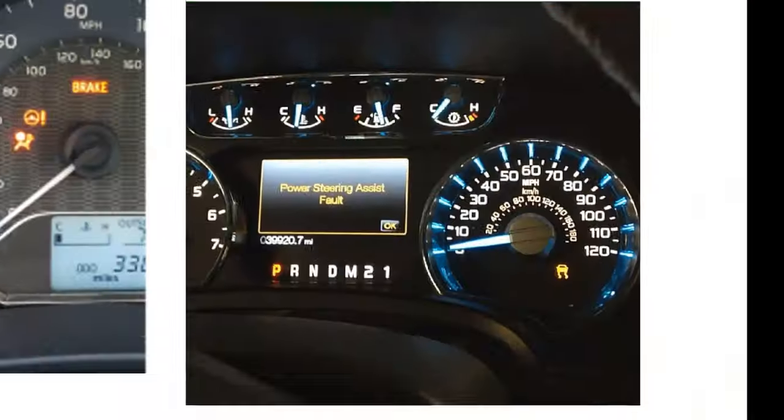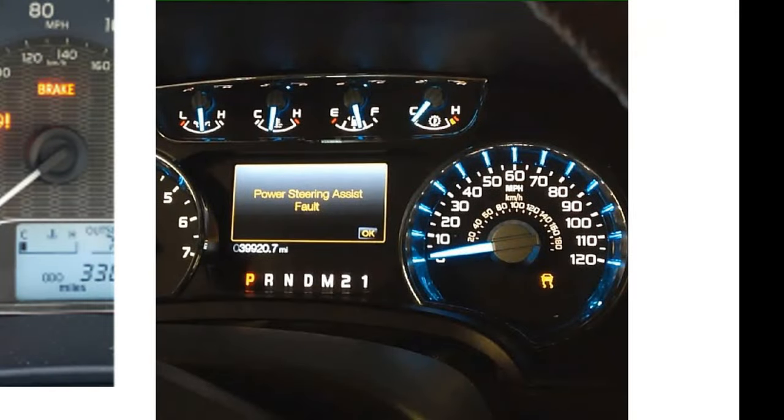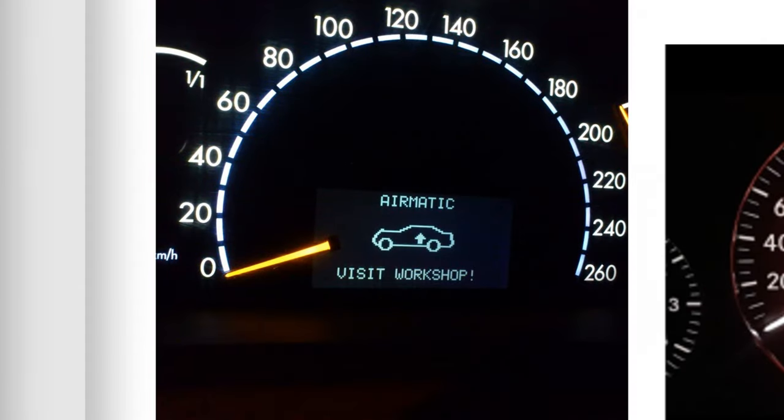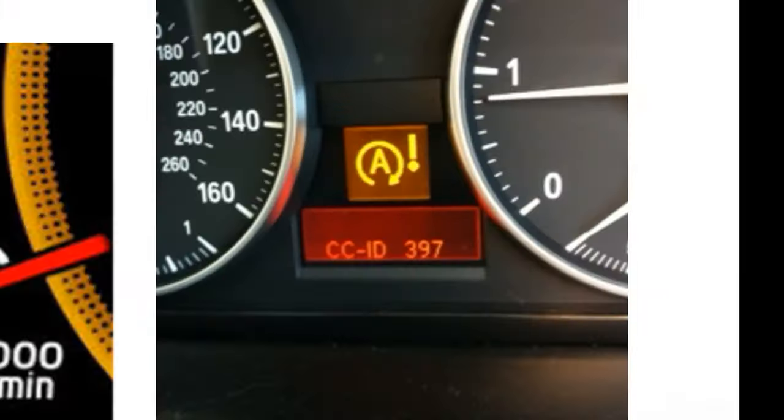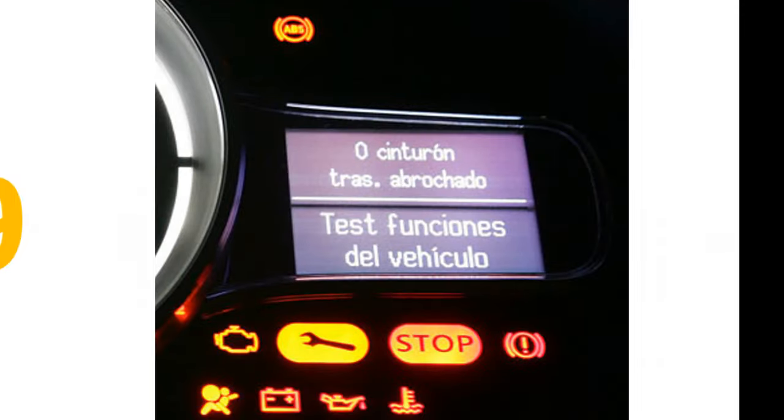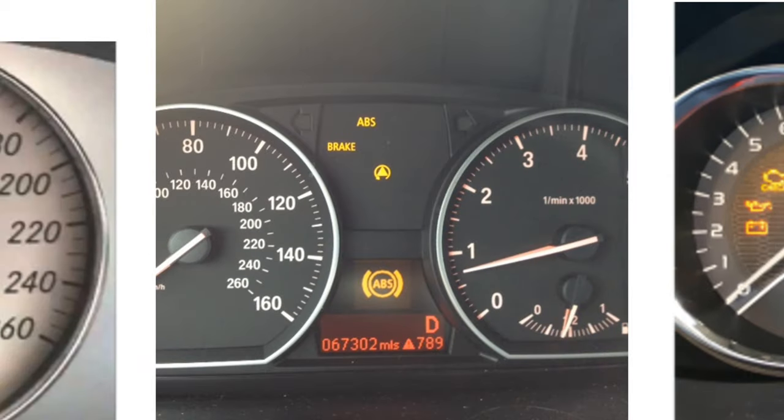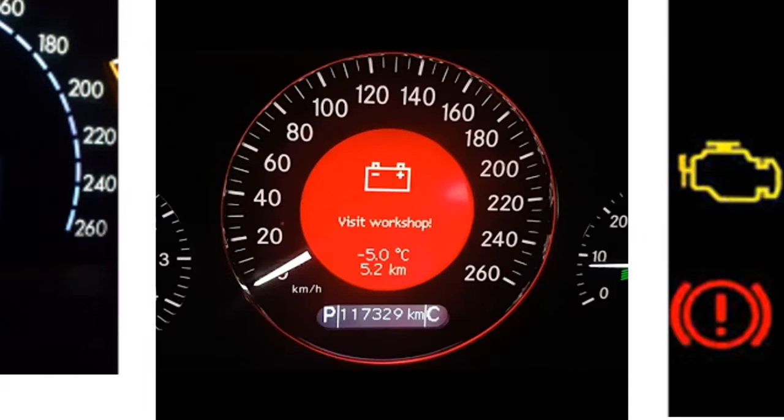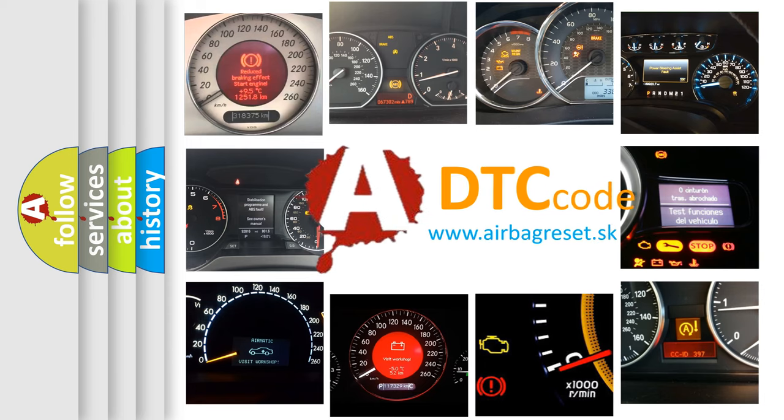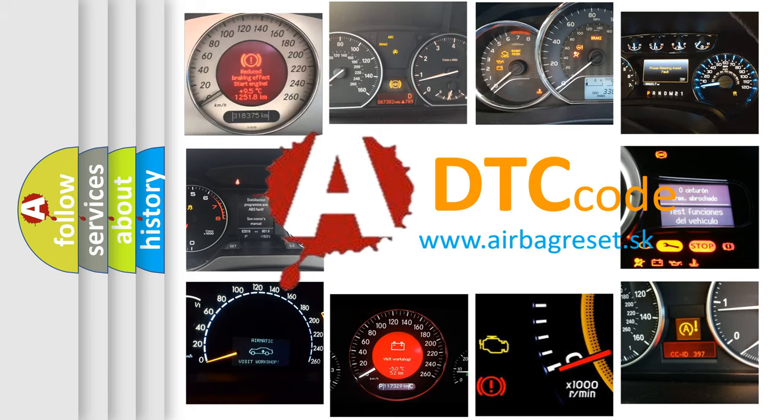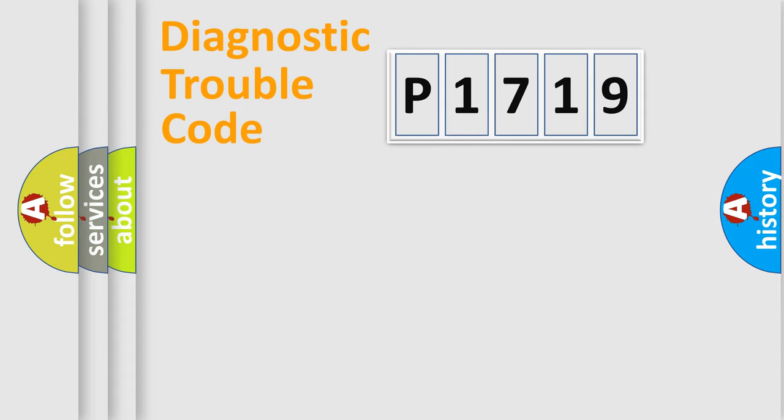Welcome to this video. Are you interested in why your vehicle diagnosis displays P1719? How is the error code interpreted by the vehicle? What does P1719 mean, or how to correct this fault? Today we will find answers to these questions together. Let's do this.